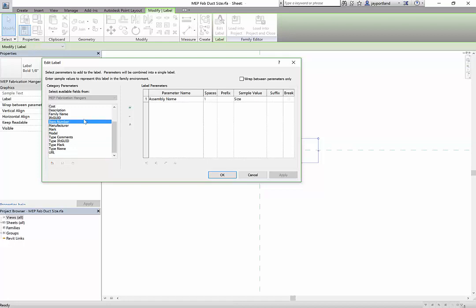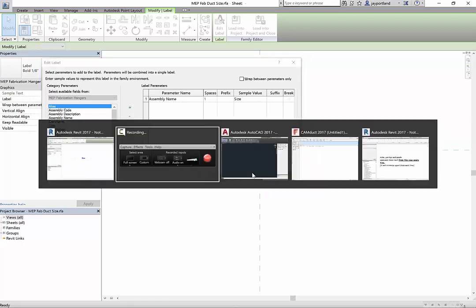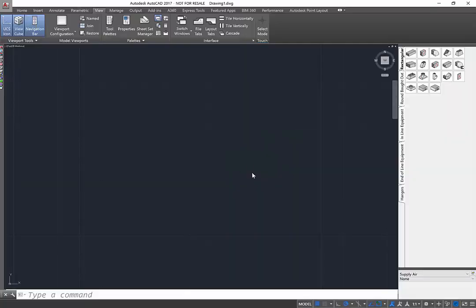We don't have all of the parameters that come from fabrication CAD MEP, and I want to show you what those parameters look like. Let me switch to fabrication CAD MEP and let me add a hanger in here.